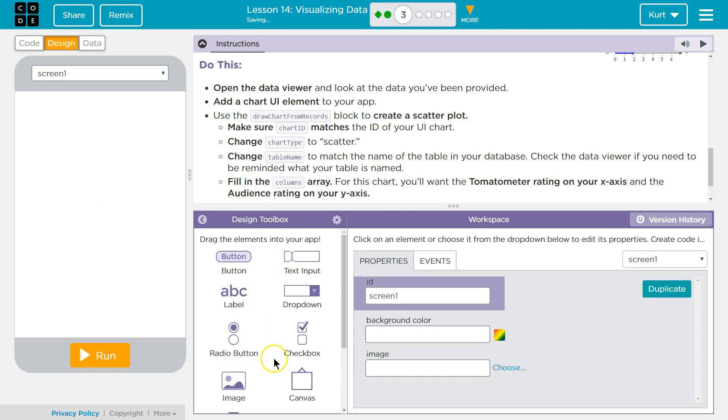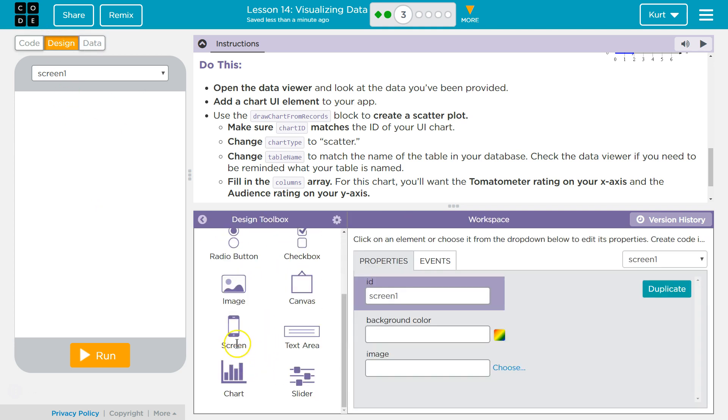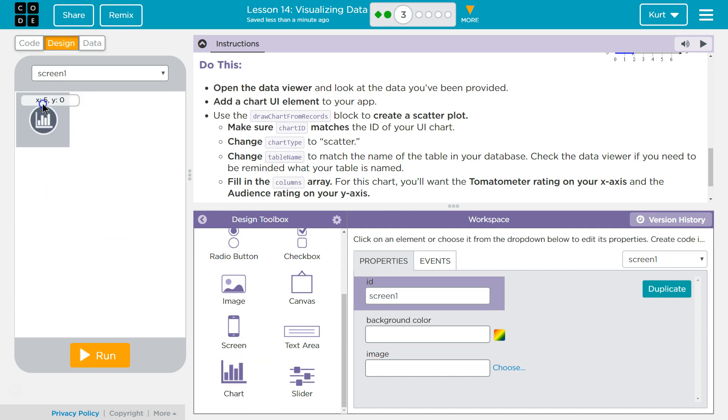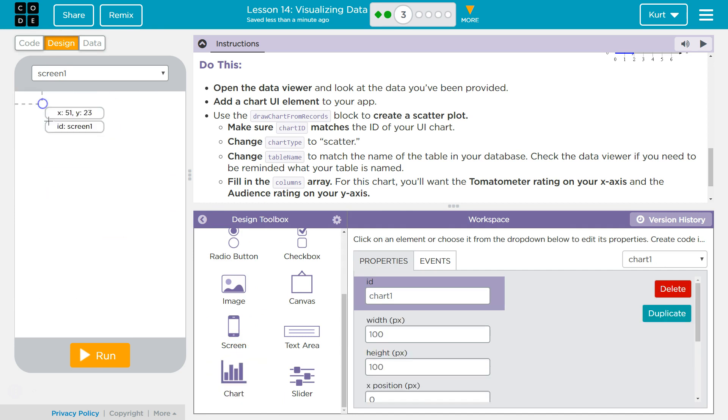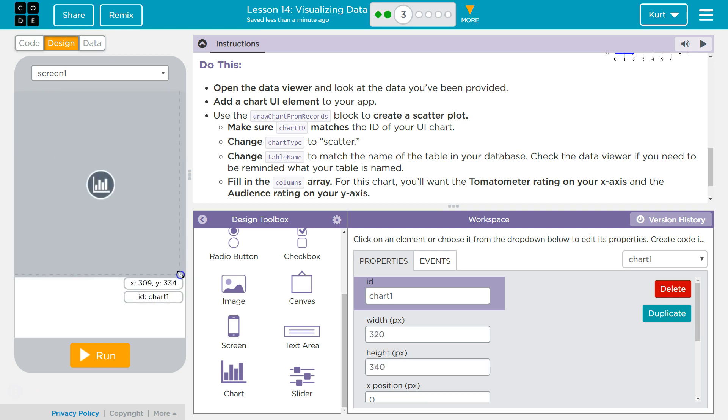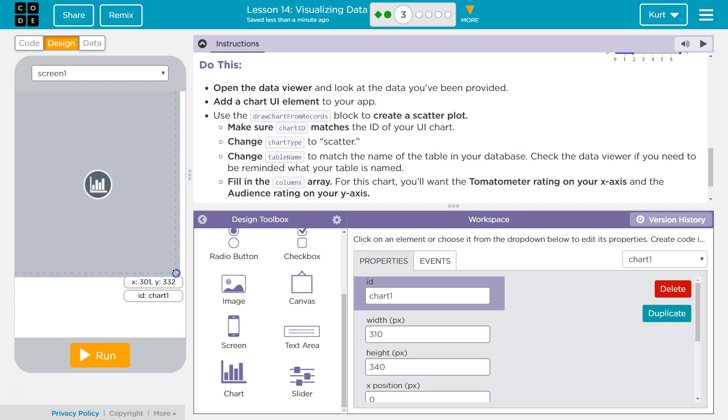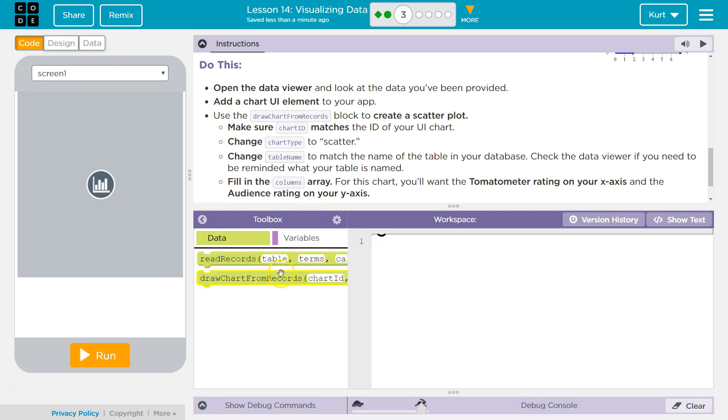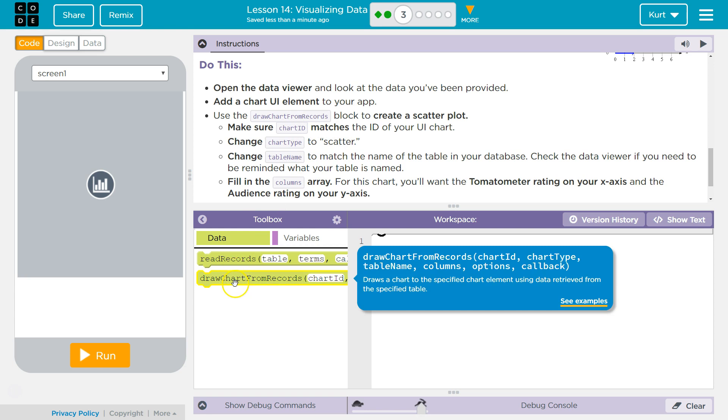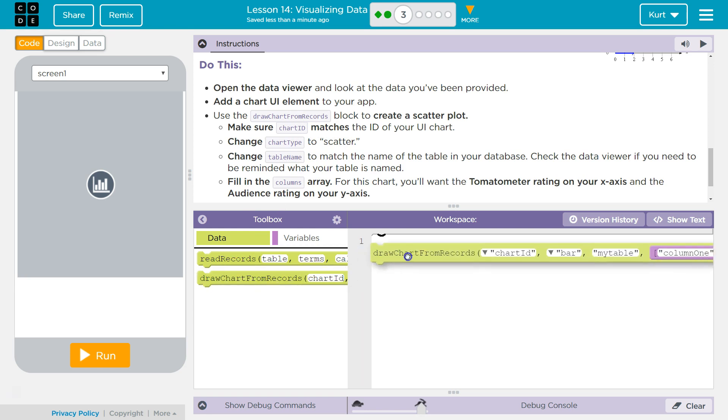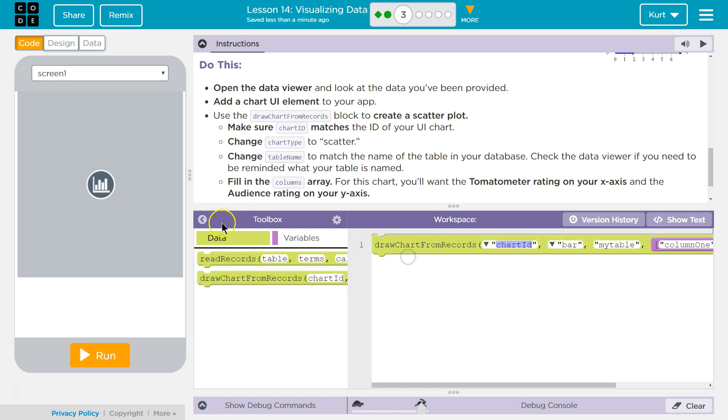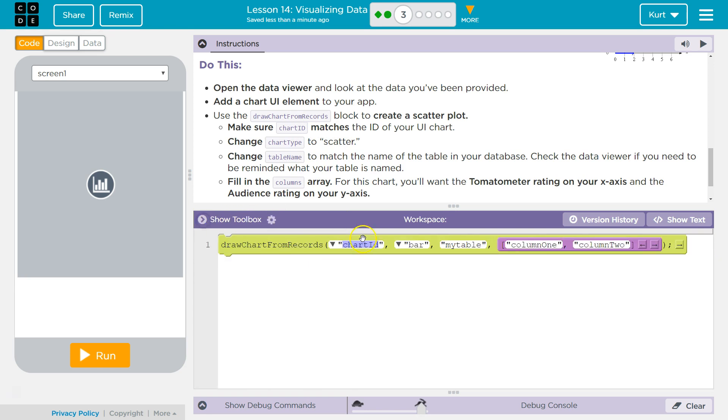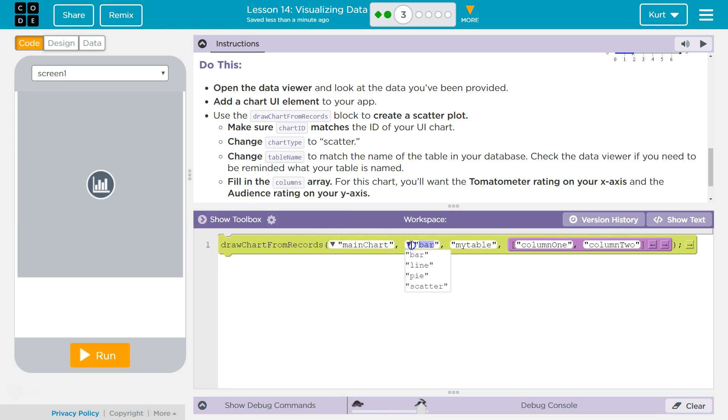So design. We need a chart. And then we need a descriptive ID, of course. Main chart for me. Code. And then we want to draw a chart. And chart ID, chart and scatter.